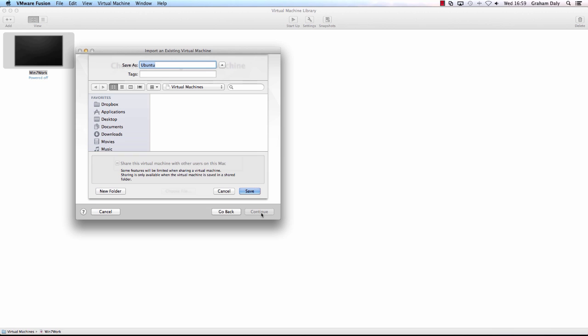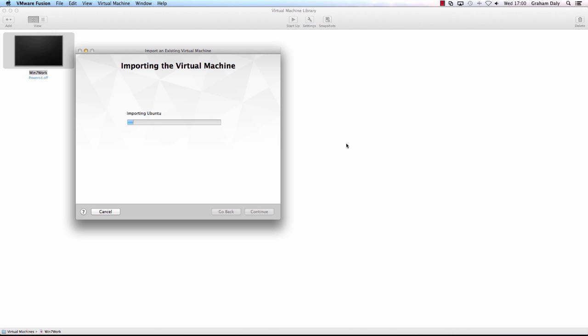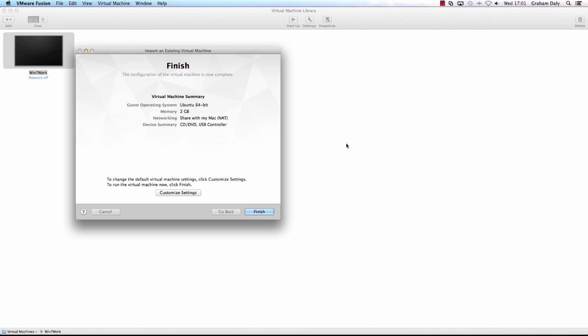Type the name of the virtual machine in the Save As text box and indicate where you'd like to save it, then click Save. After Fusion successfully imports the OVF virtual machine, the virtual machine appears in the virtual machine library. Finally, start the virtual machine.